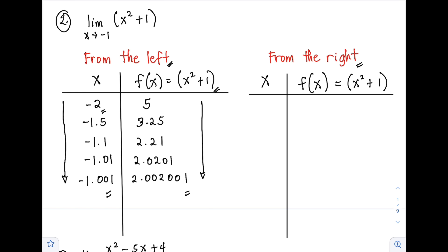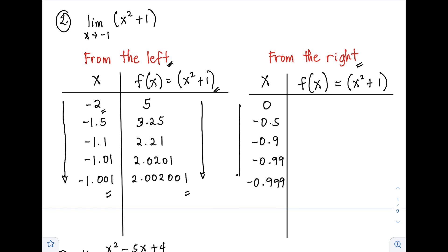From the right, we start at values greater than negative 1. Let's say we have 0, followed by -0.5, then -0.9, -0.99, and -0.999. Substituting into f(x) = x² + 1: 0² + 1 = 1; (-0.5)² + 1 = 1.25; (-0.9)² + 1 = 1.81; (-0.99)² + 1 = 1.9801; (-0.999)² + 1 = 1.998001.